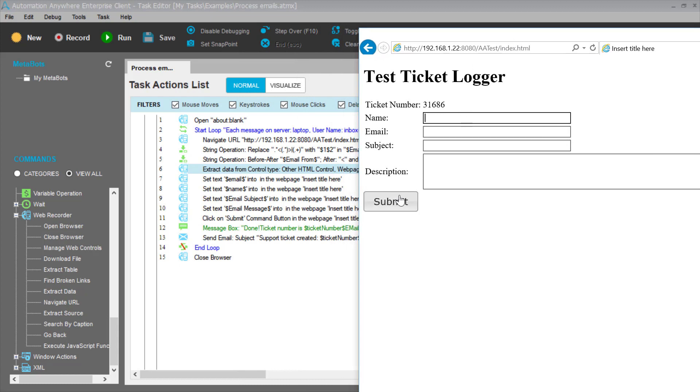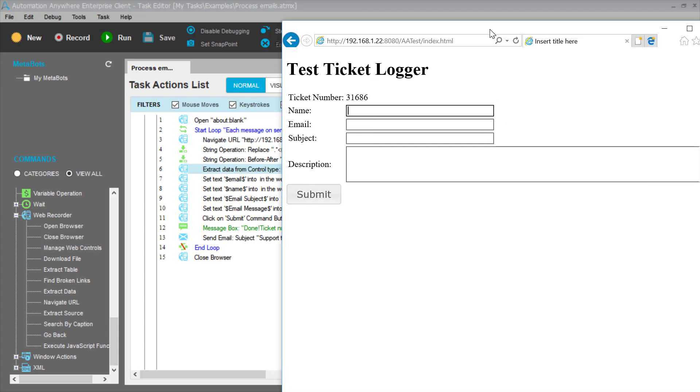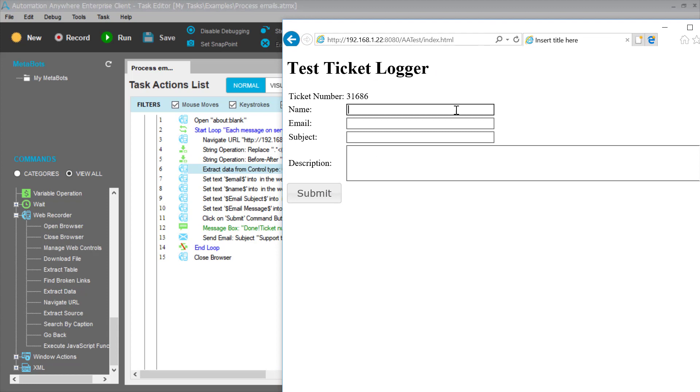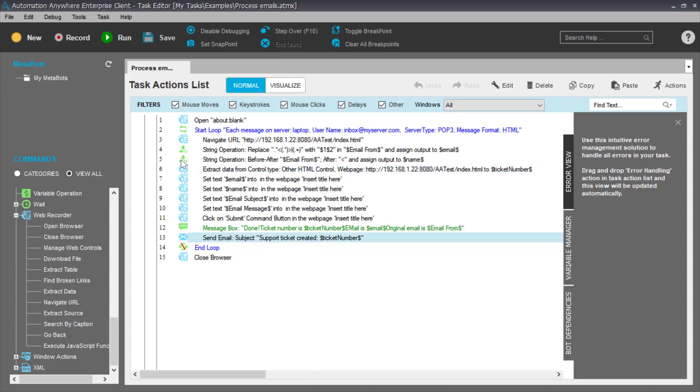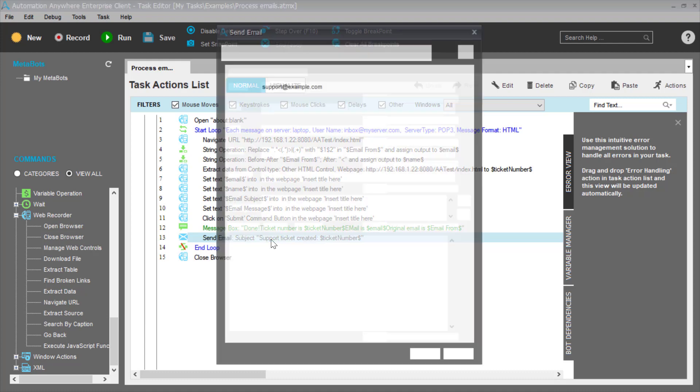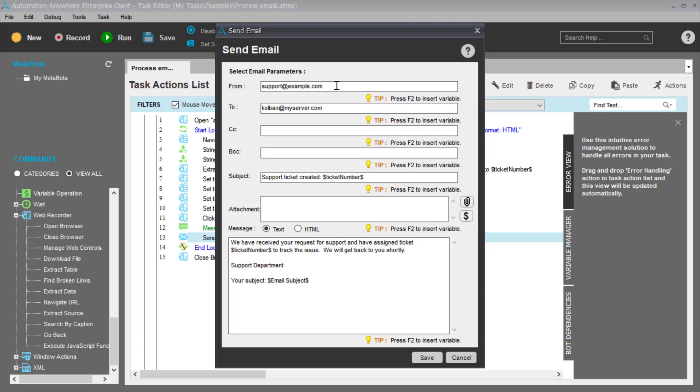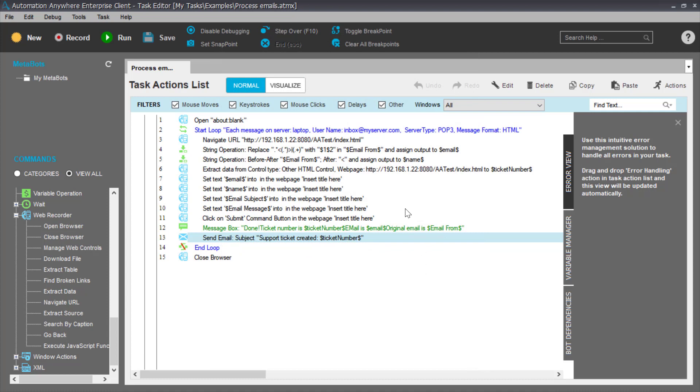And at that point we have now translated the received email into the execution of a pre-existing web-based application. Finally, the last thing we do is send a response email back to the recipient who originated the email and then we loop around again processing any further emails. We close the browser because that is just us being hygienic and cleaning up.